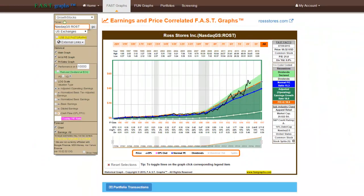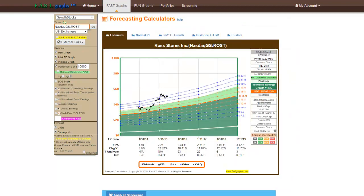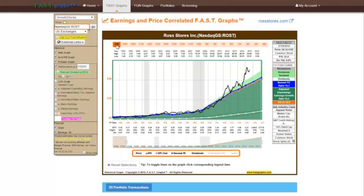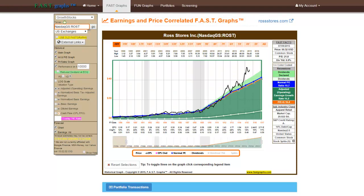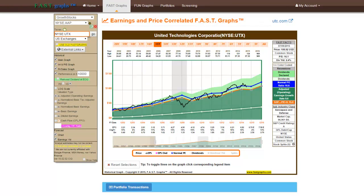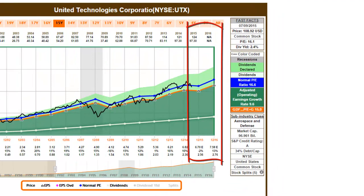There are two primary components of the FastGraphs research. The first is a set of historical graphs, followed by forecasting calculators. At a push of the button, the historical FastGraphs draws an earnings and price correlated graph for a period of time as short as three years, all the way out to as long as 20 years. Here we are drawing a 15 calendar year graph on United Technologies. Note that there are two years of future estimates included.